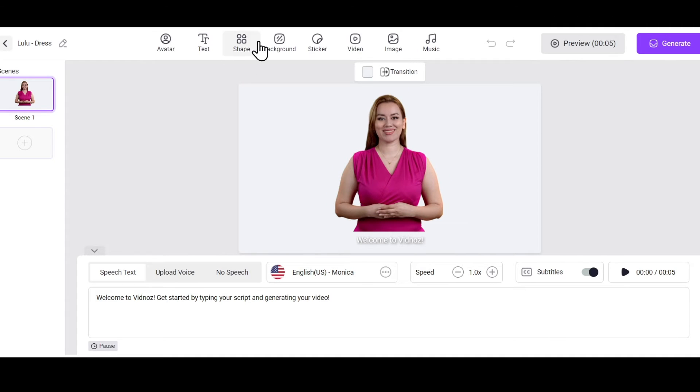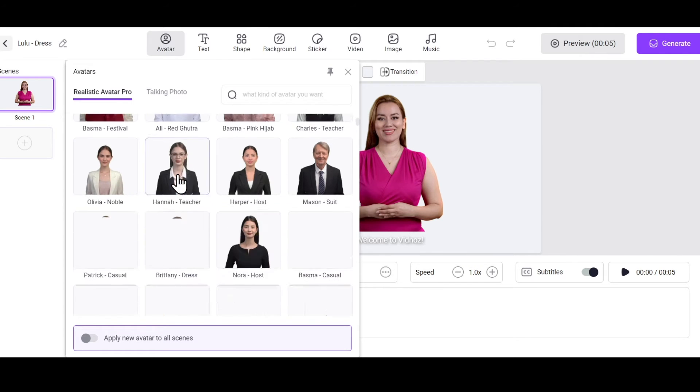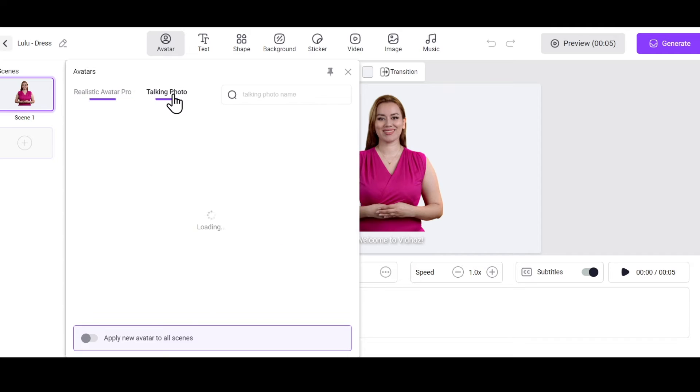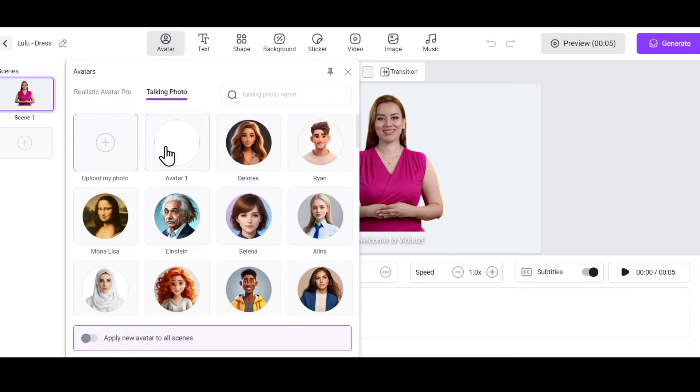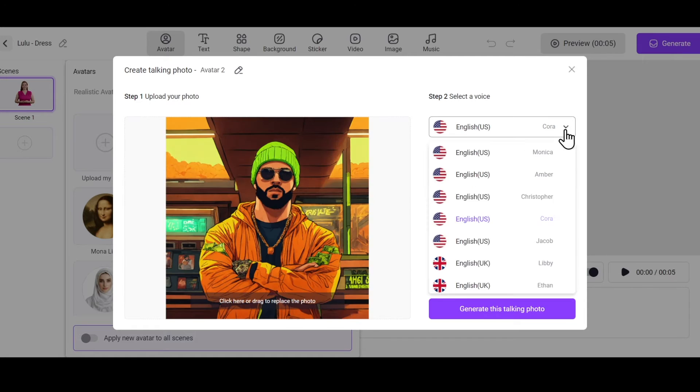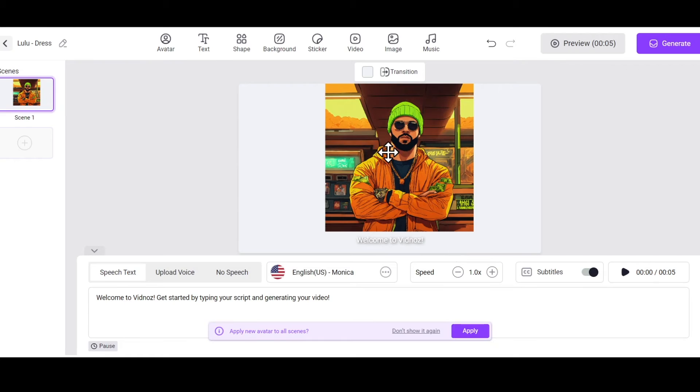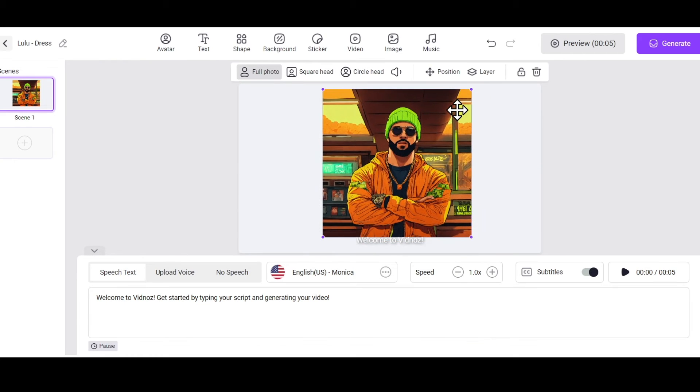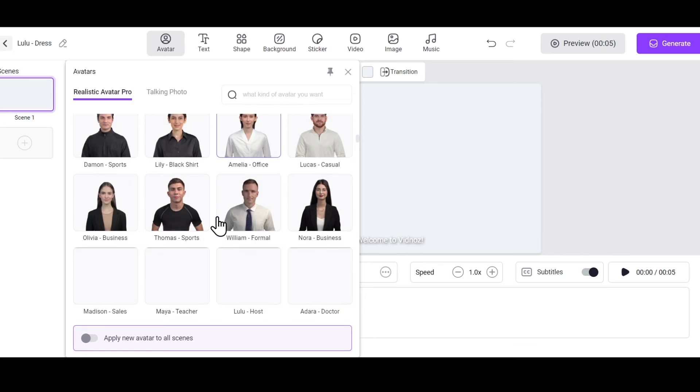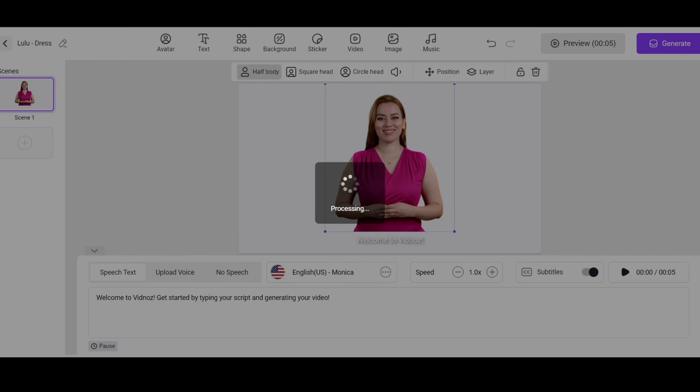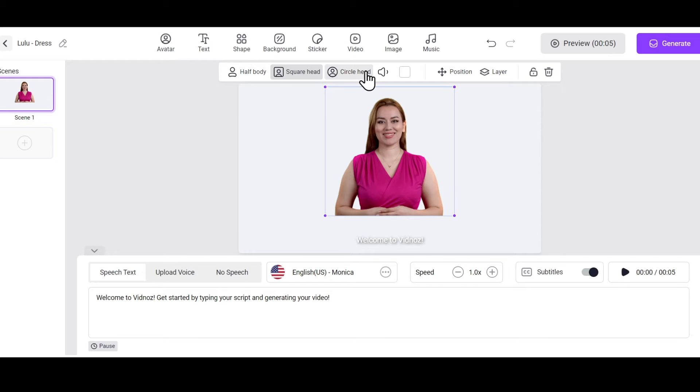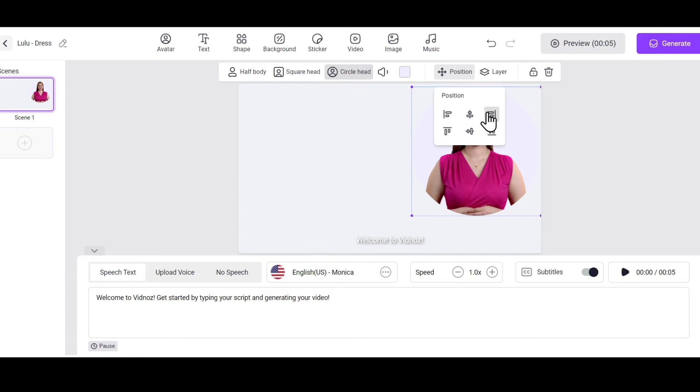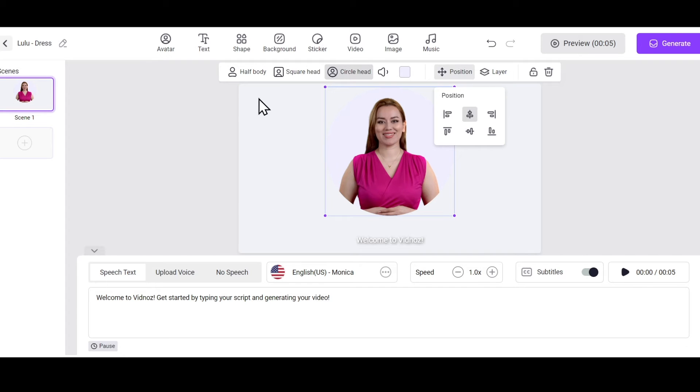At the top, you'll find some customization buttons. First, you have the Avatar section. In the Avatar section, you can even create your own AI avatar talking photo. Upload any image, then select a voice and adjust its speed. Click here. You can see the photo has been uploaded, and now you can easily generate it. But I don't want to use my own avatar right now, so I'll choose Realistic Avatar Pro. This one is perfect for me. You can display this avatar in different ways, like half-body, square head, circle head, and set the position of the avatar.